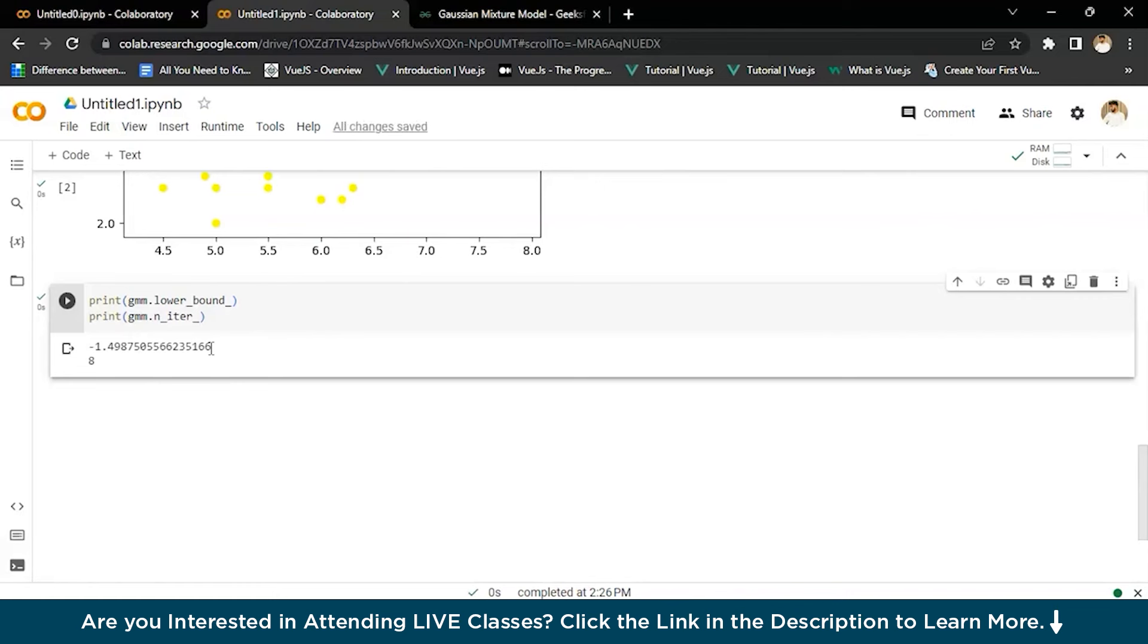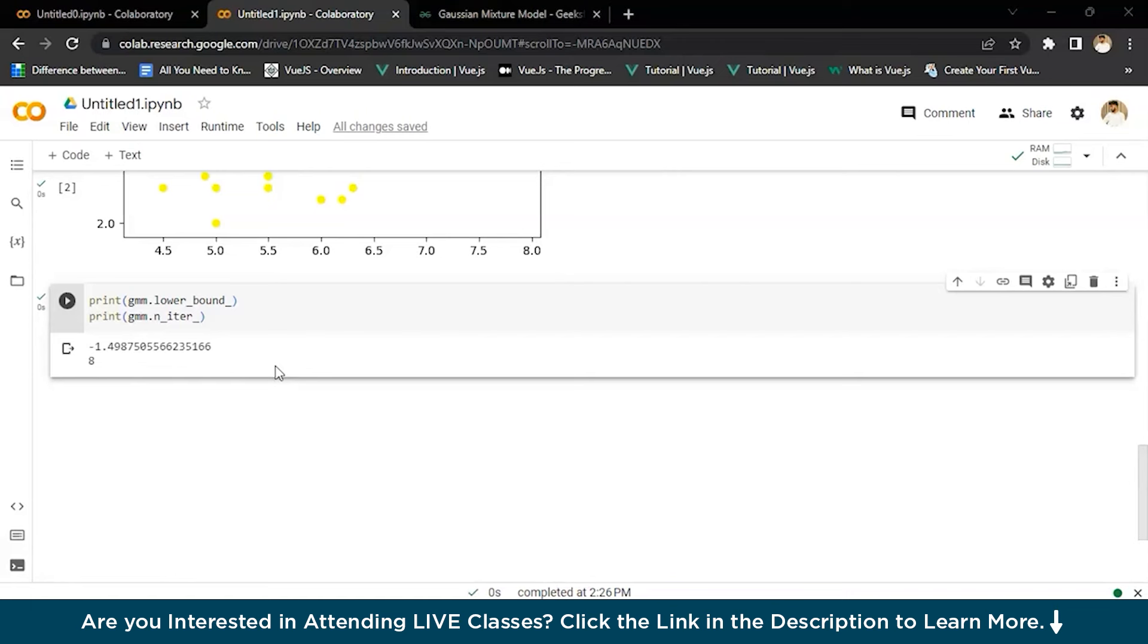So in summary, the Gaussian mixture model represents data as a mixture of Gaussian distribution models. The model parameters, including the number of components, mean, covariance, and mixture weights are estimated using techniques like the expectation maximization algorithm. The mixture model can be used for clustering data into groups and estimating the probability density function of the data.